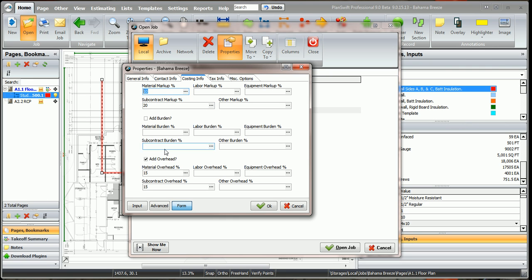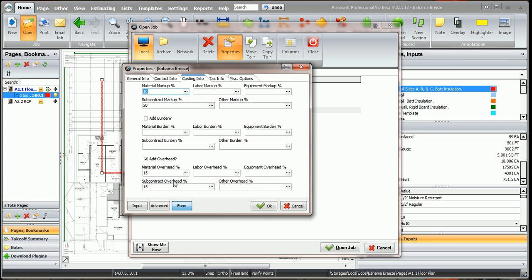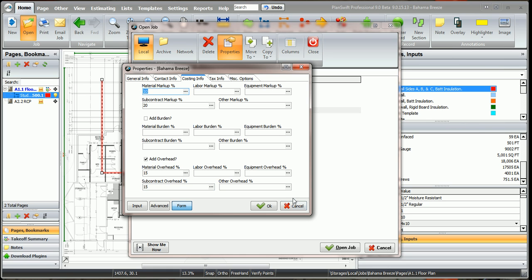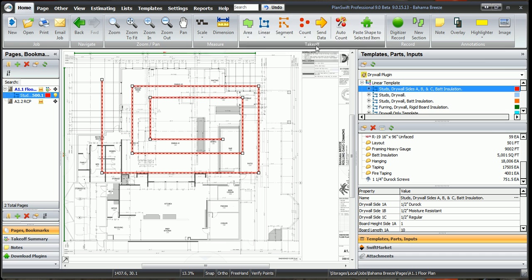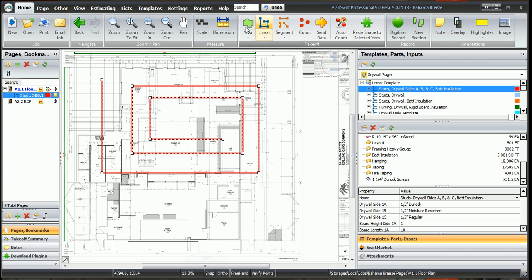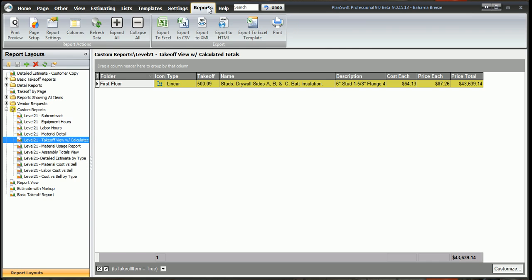Then I came down here and I put a 15% material overhead and a 15% subcontract overhead. So this is where you fill in your markups, and you can always go back and change these at any time and it will refresh your reports and reflect the changes in the reports.